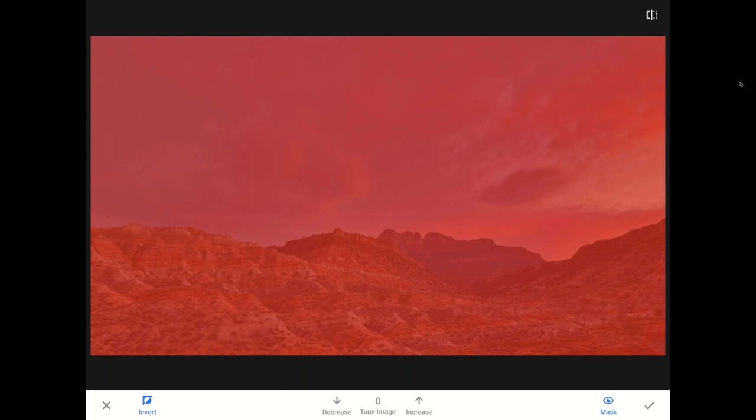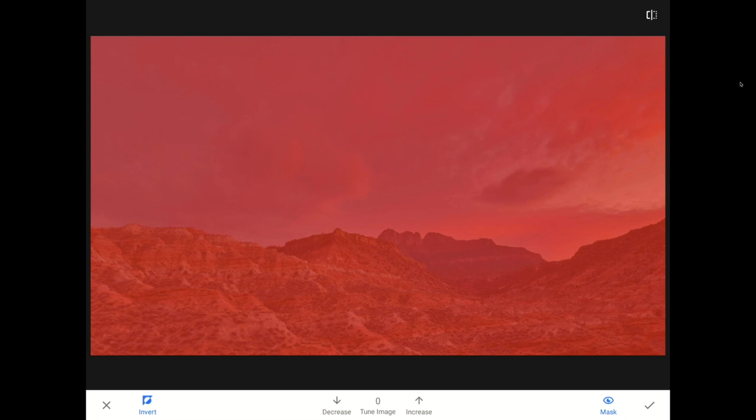Before I start painting, though, I need to pick the right strength for my brush. Since I want the sky to remain unchanged, I'm going to tap on the Decrease arrow a few times until my brush strength says zero. Zero here, meaning do not allow any percentage of the change, in this case that's the addition of all that ambience, to happen to any of the areas that we paint over with the zero strength brush.